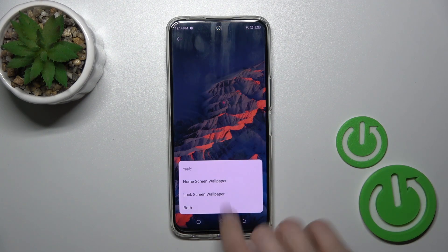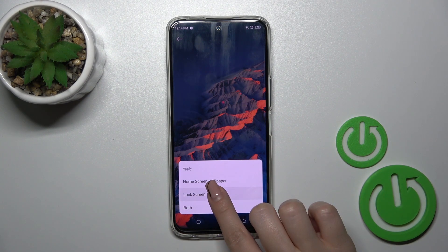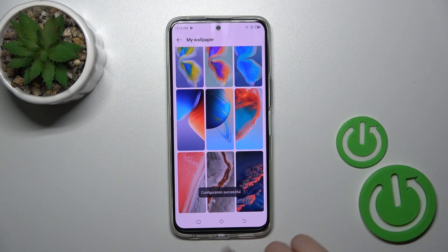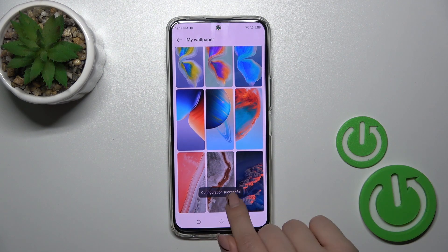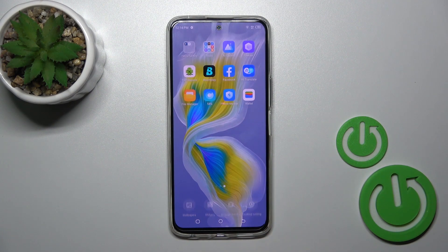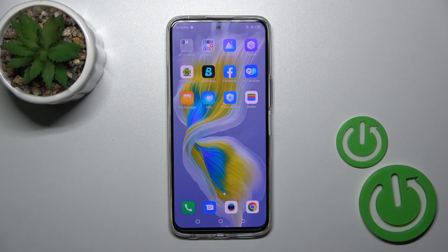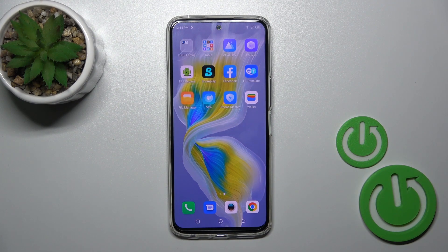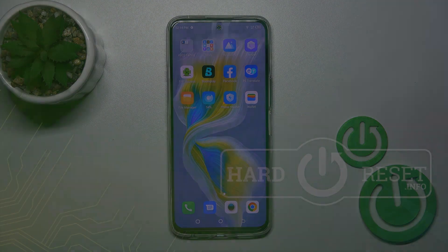Tap to Apply, then click on Lock Screen — configuration successful. And that's it! Thank you guys for watching. If you find this video helpful, leave a thumbs up and subscribe to our channel.